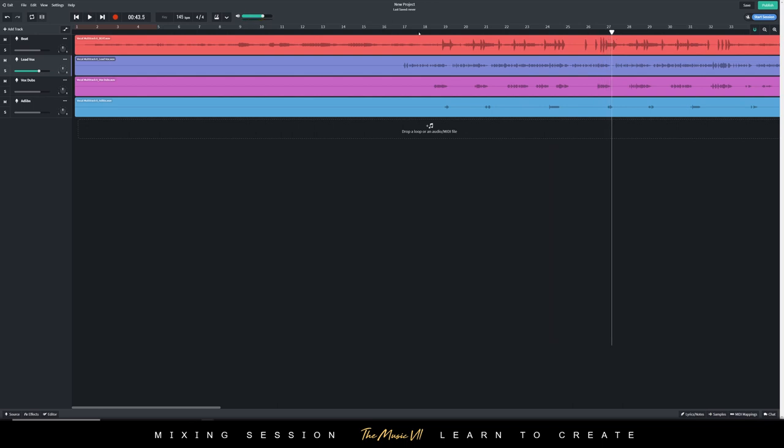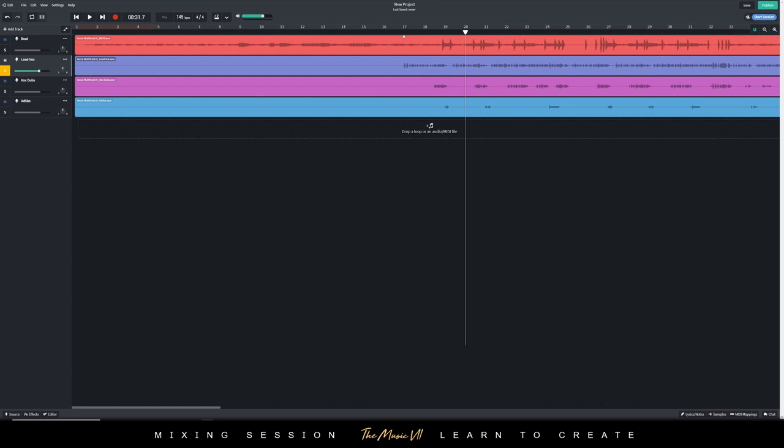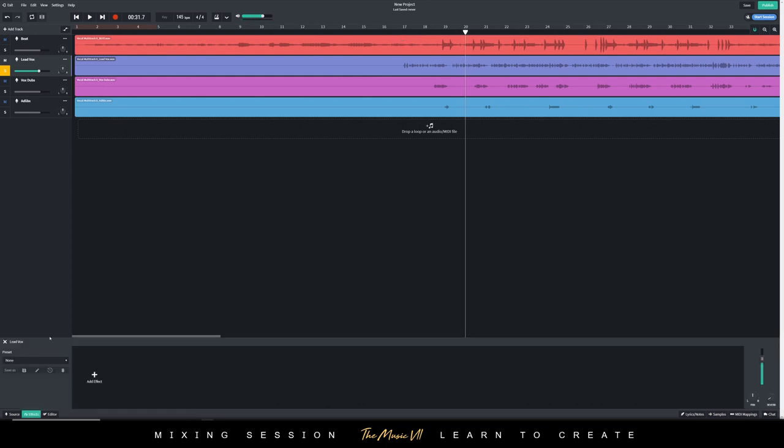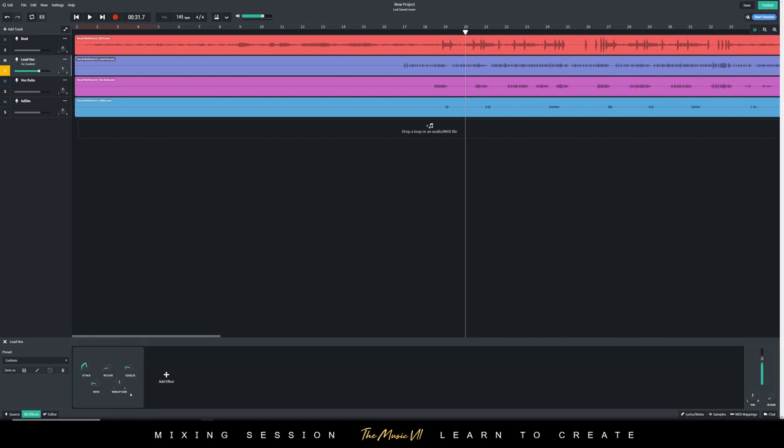First thing I'm going to do is solo the lead vocal. I'm going to add some EQ and compression, so I'm going to press where it says effects at the bottom, and then where it says add effects I'm going to select. I'm going to press where it says dynamics, I'm going to add some compression to begin with, so I'm going to add this FBK compressor.